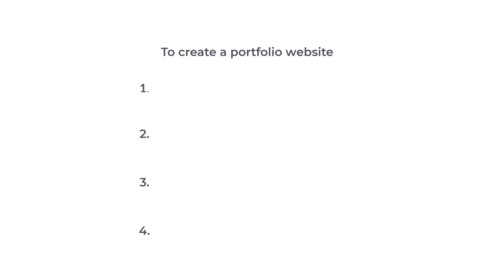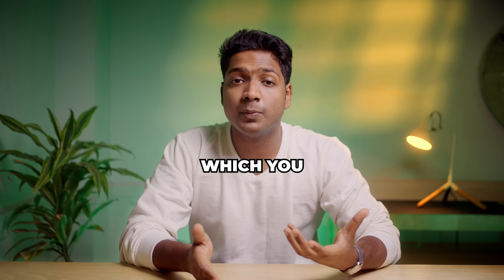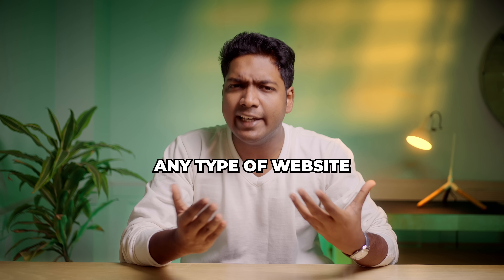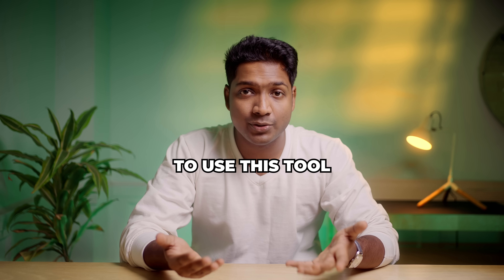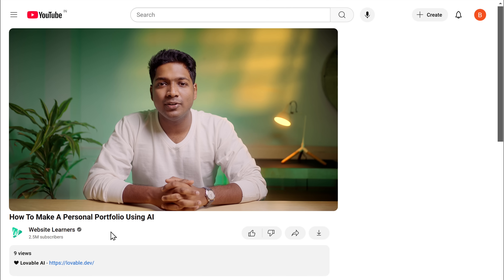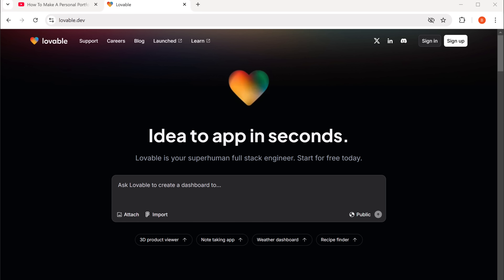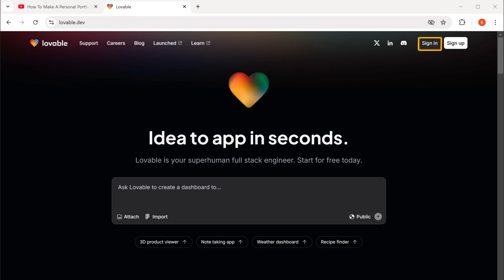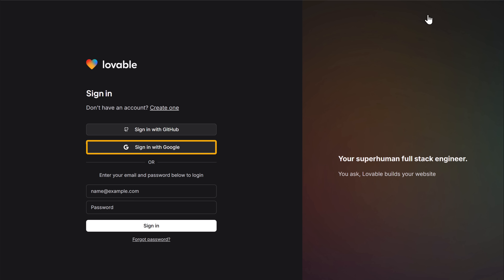To create a portfolio website, we are going to do four steps. The first step is to create an account on Lovable. Lovable is a great tool using which you can create any type of website you want without learning any coding. We are going to use this tool to create our portfolio website. So to create an account, just click the link below this video and it'll take you to this page. Now click Sign In, then sign in with your Google account.